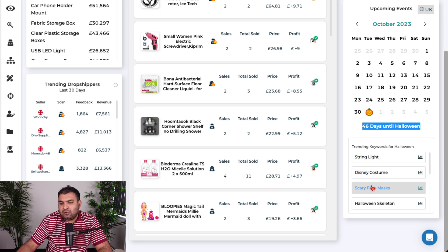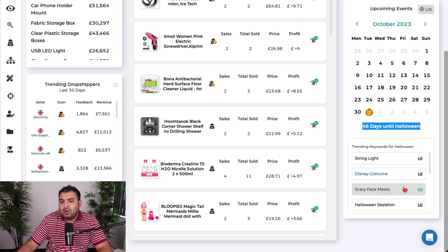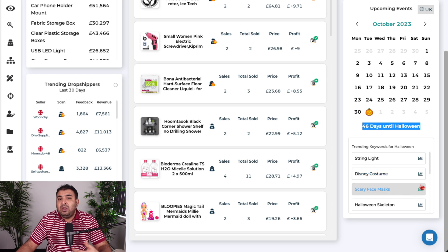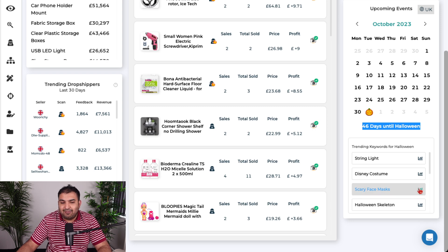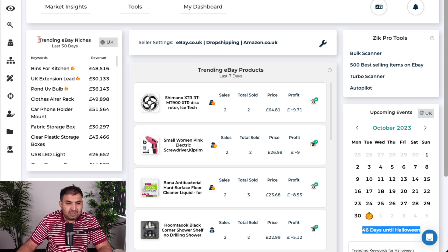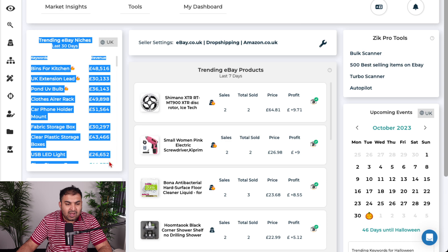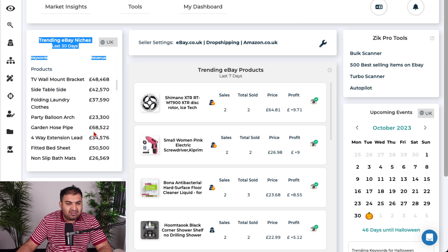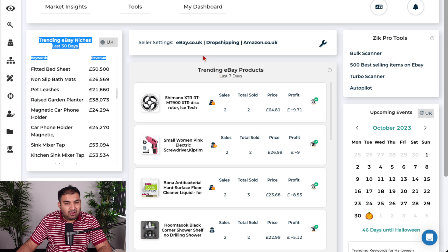For Halloween it shows keywords like string lights, Disney costumes, scary face masks. If I need more details on a specific item or want to find a supplier, I can just click on it. It also tells me what products and niches are trending right now and what keywords are trending.